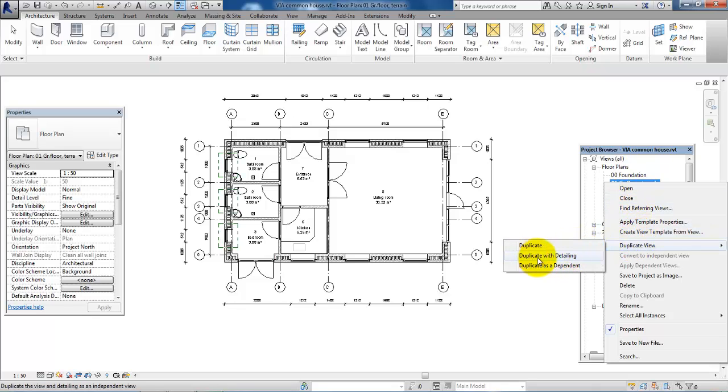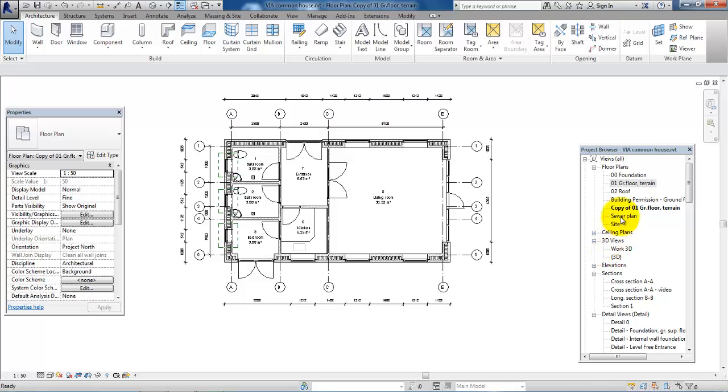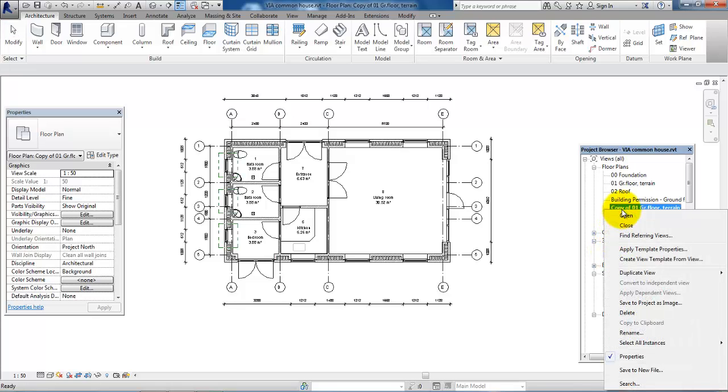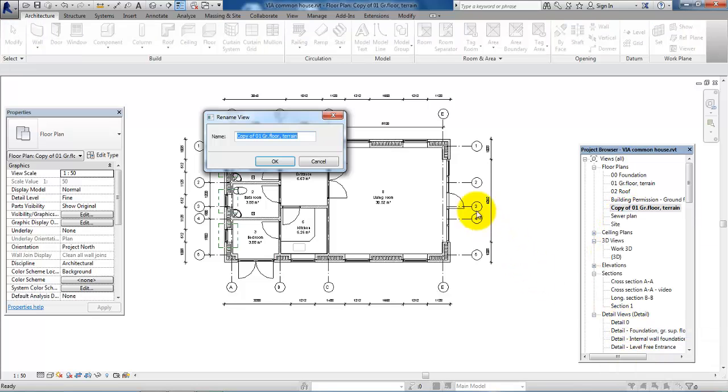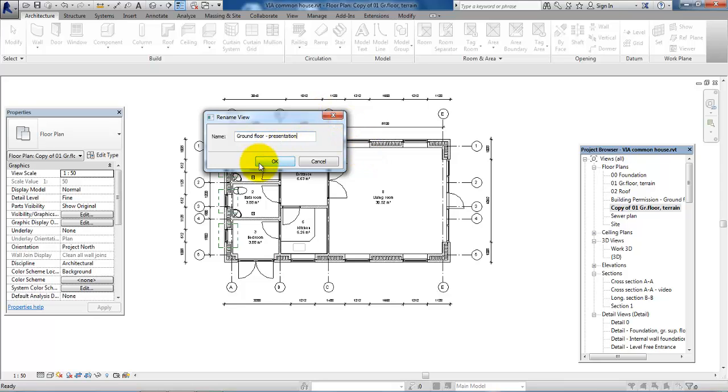And I want to duplicate it with the detailing. And then I will just rename it. So just call it Ground Floor and Presentation and then click OK.